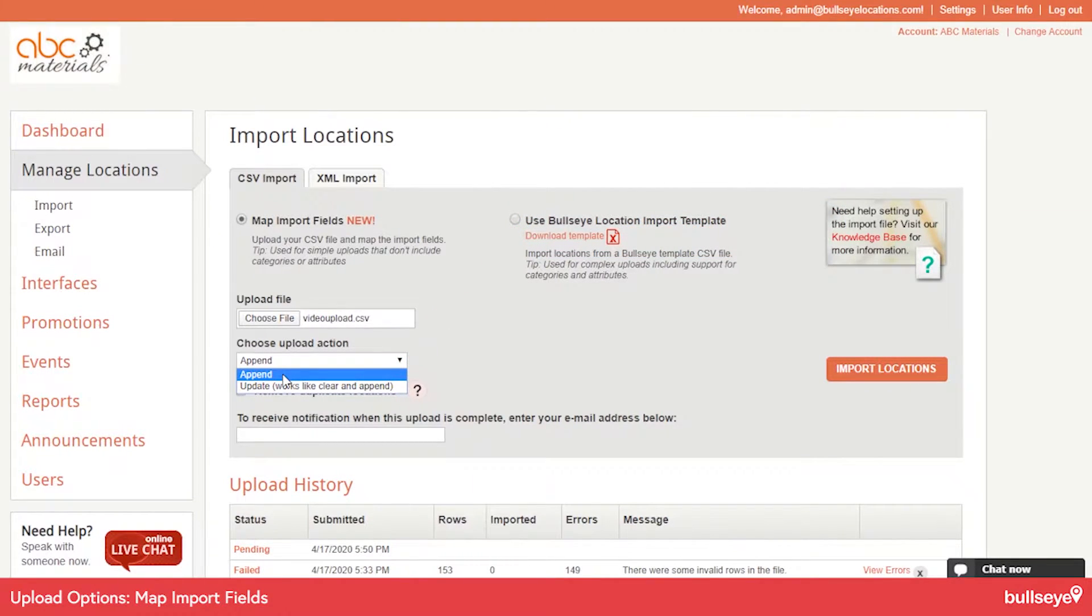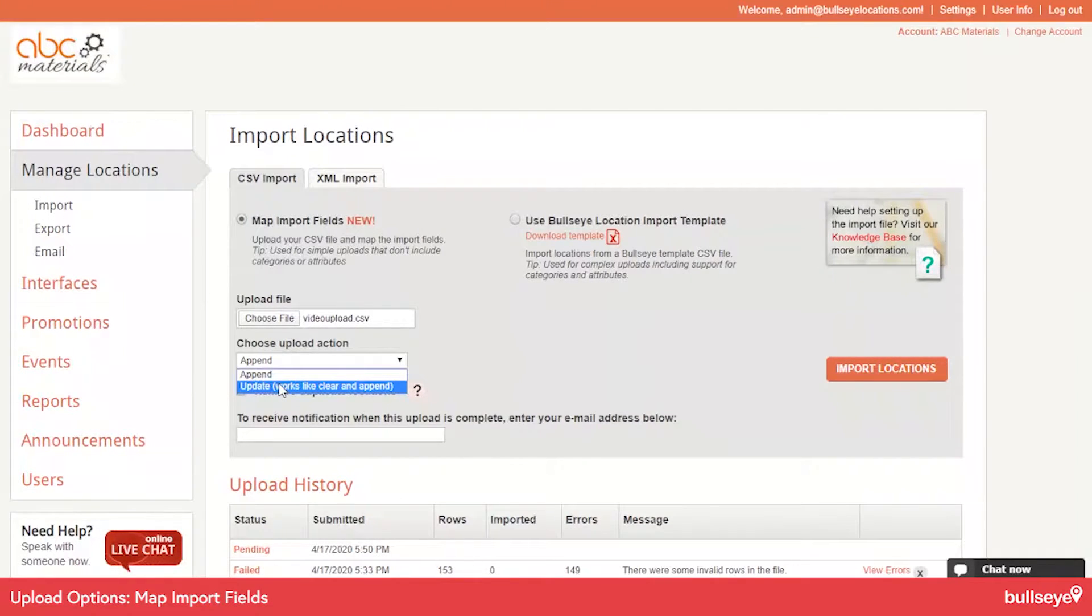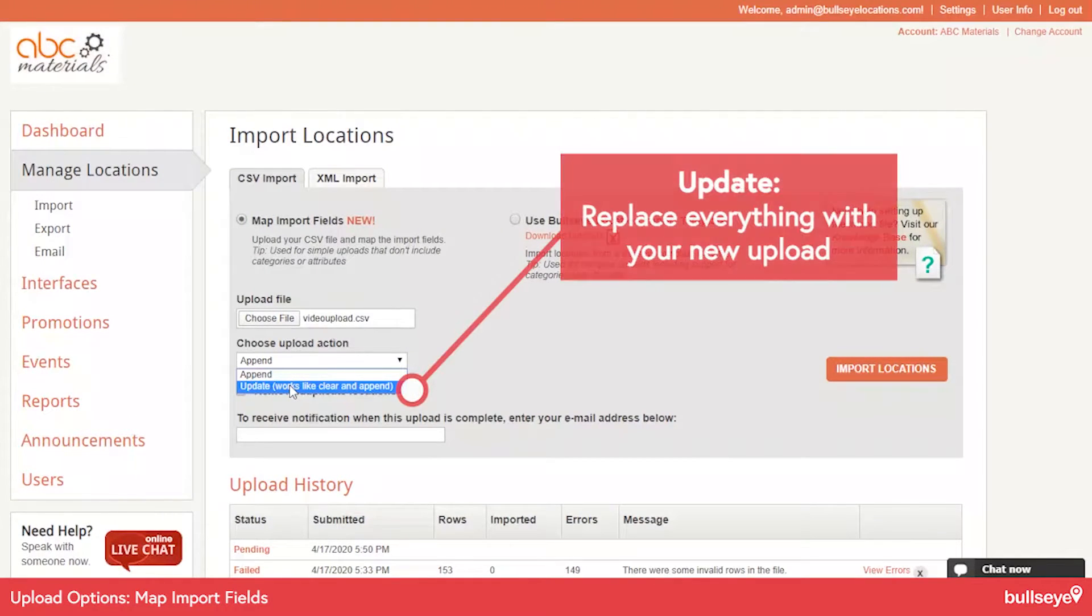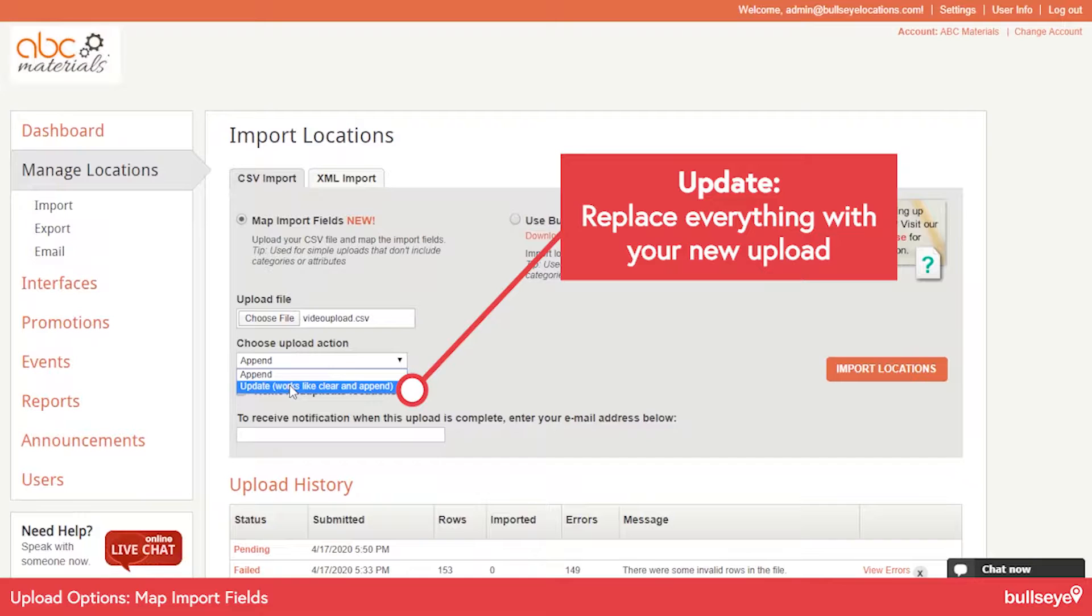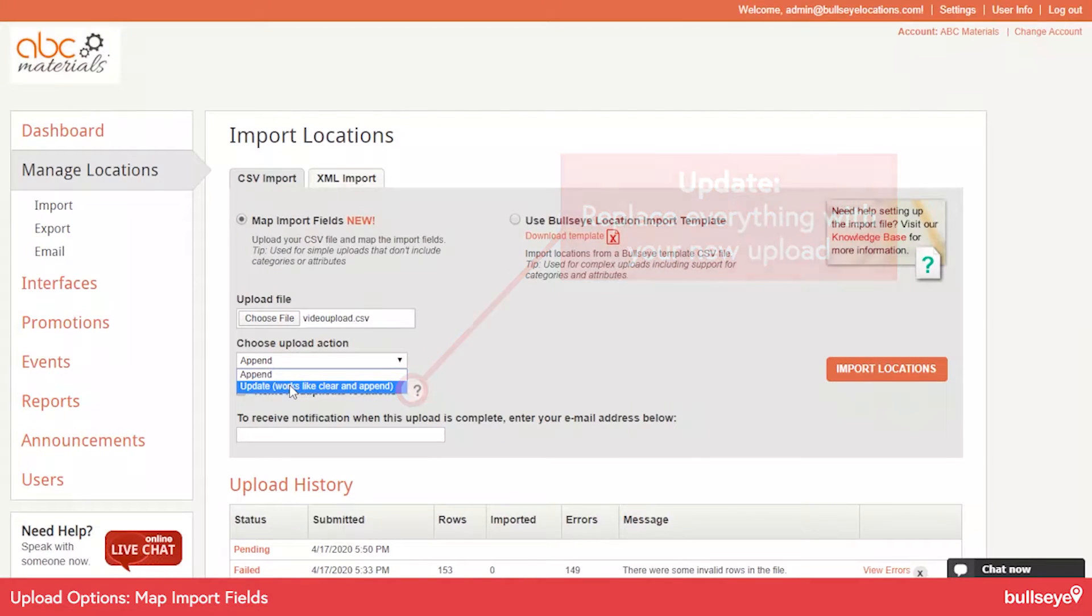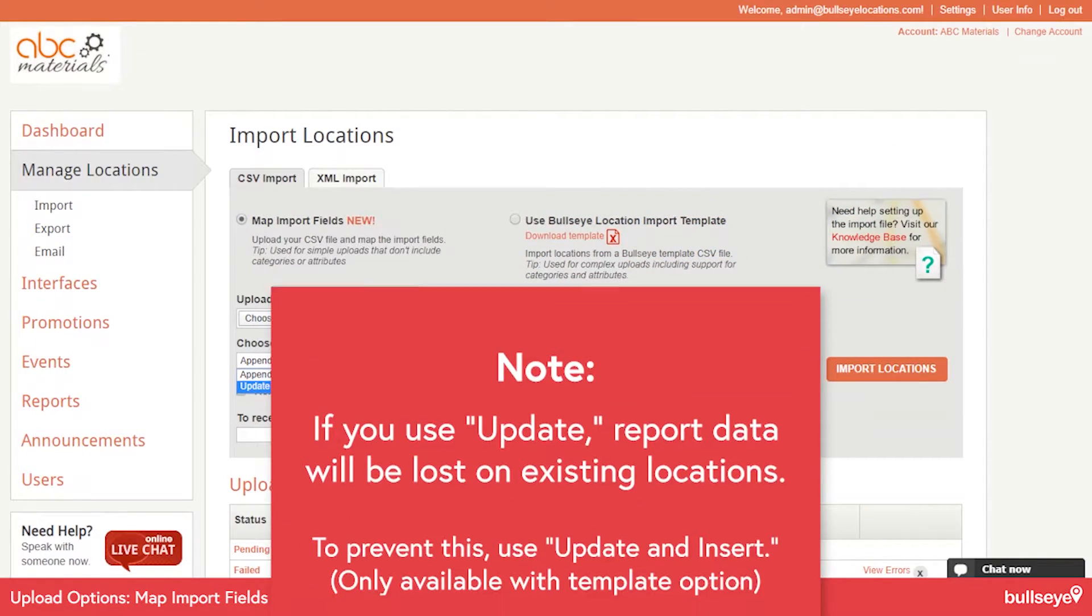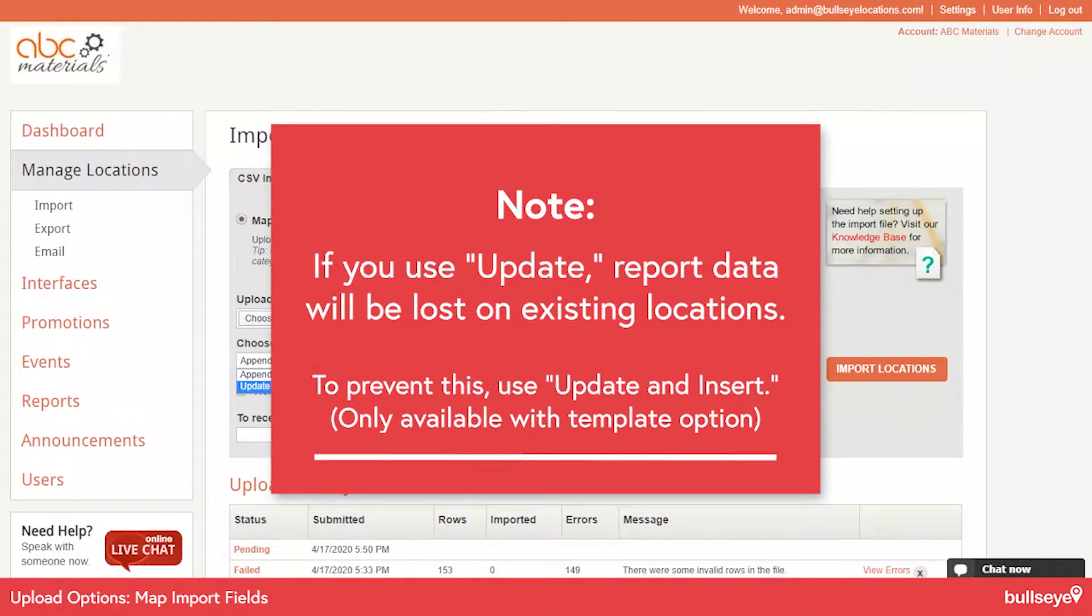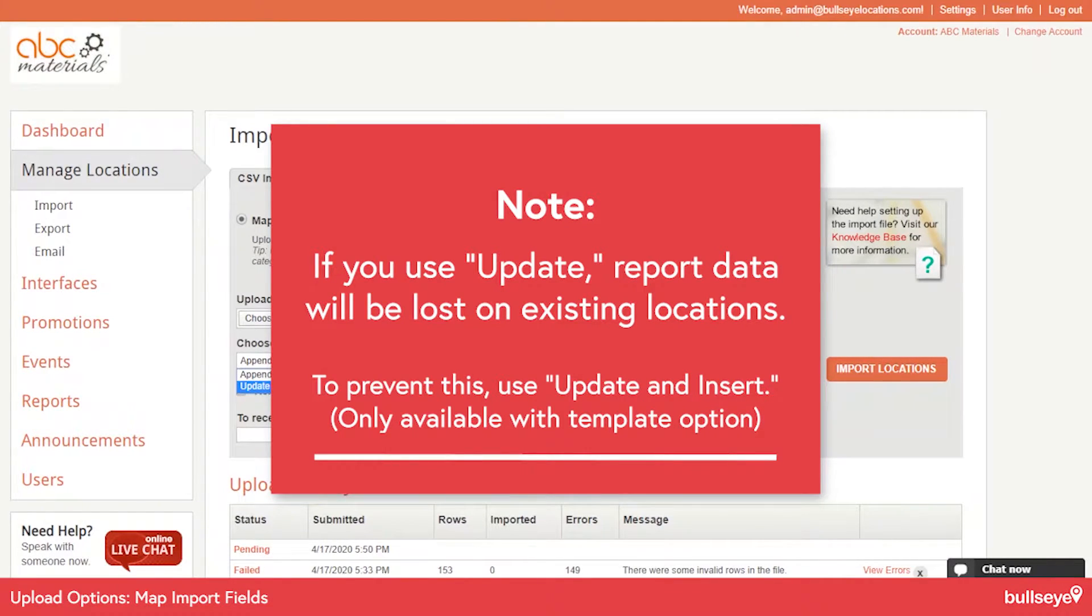If you're working with a complete list, you would use Update. So that's going to replace everything with what you are trying to upload. Note that when you use the Update option, everything gets replaced and that affects the reporting because you're essentially creating a new location each time you do that update.